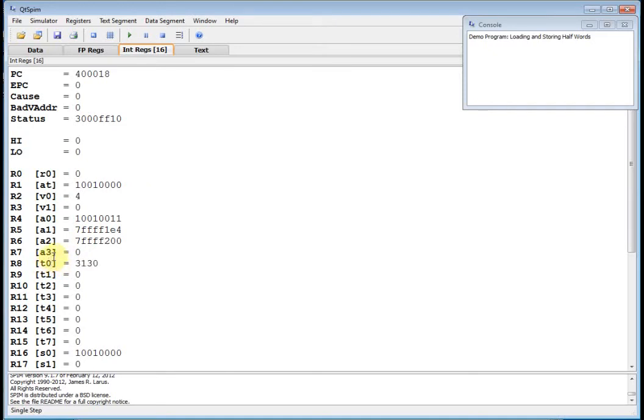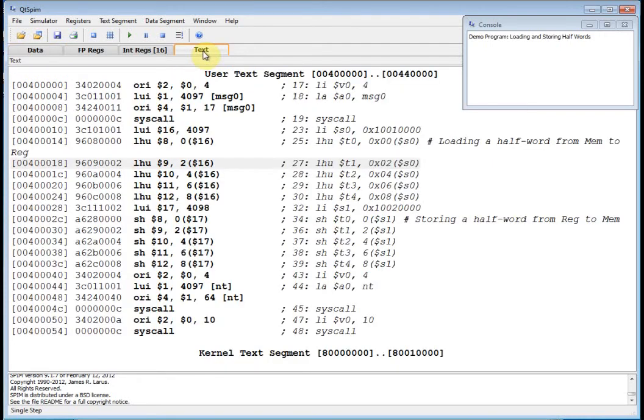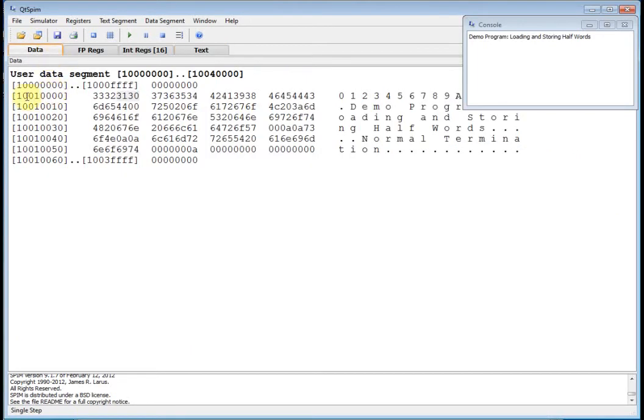There you go, we just loaded hex 3130. Go back to my data segment, and there you go, we picked up 3130. Go back to my text, and now I'm going to go to 1001 002, because I've got an offset of 2.